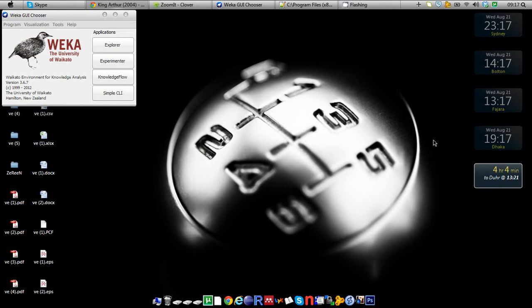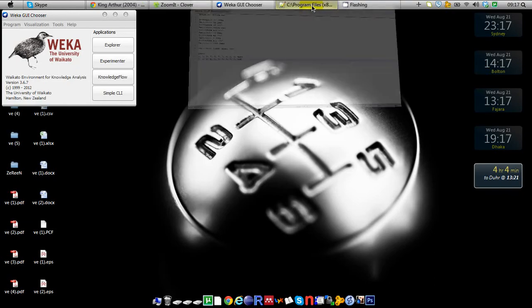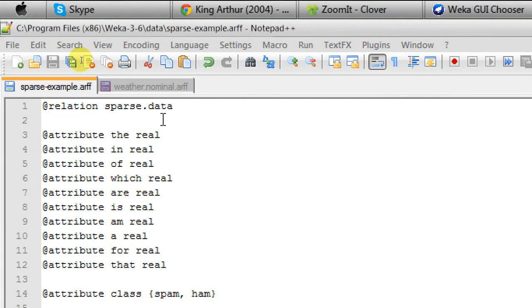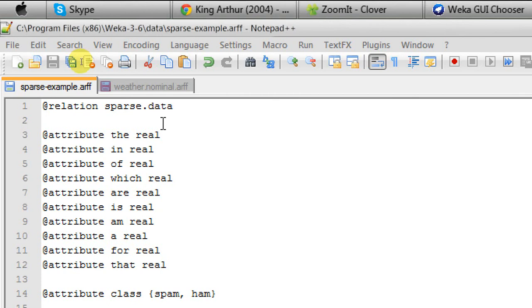To begin with, let's see what is called sparse data. I have made up a file myself to demonstrate this tutorial that's called sparse.data. Here you can see the relation name is sparse.data and I have 10 real-valued attributes and one class attribute: spam and ham.